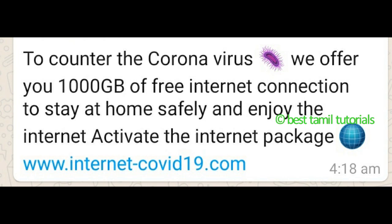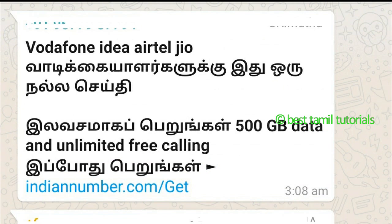If you click on these links you can see the fake data and information they present. They ask you to forward the link. Examples include fake offers from Airtel, Jio, and others, with links like www.indiannumber.com claiming 500 GB of data and unlimited free calling.